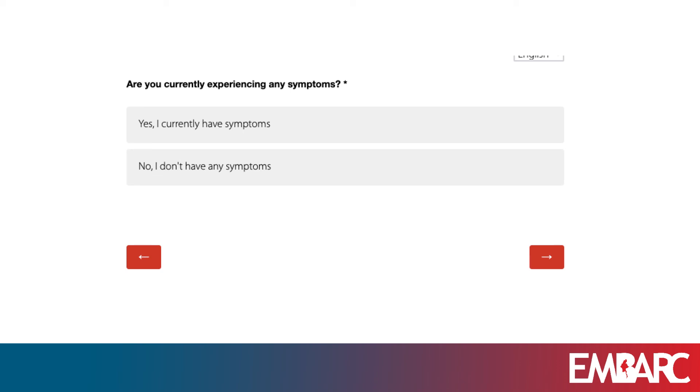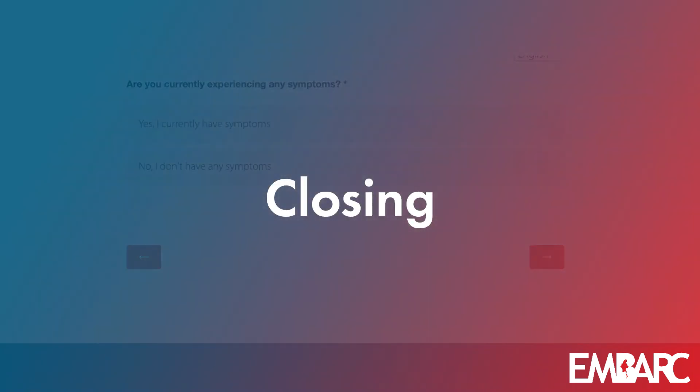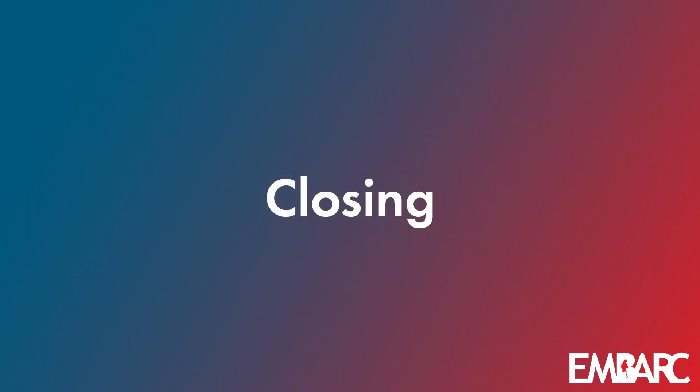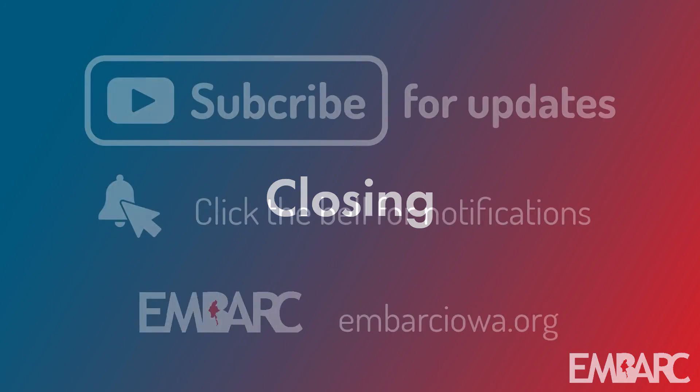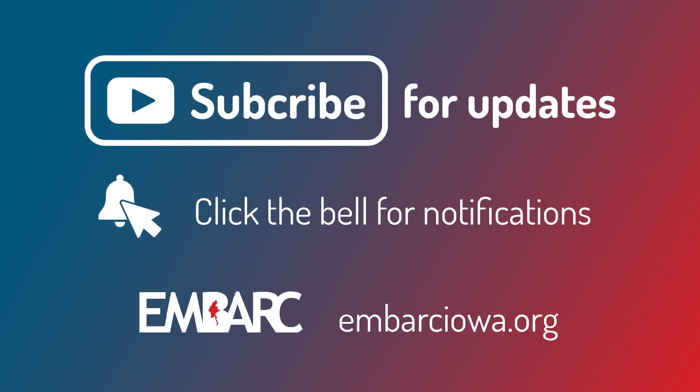If you like this video, subscribe to our channel.